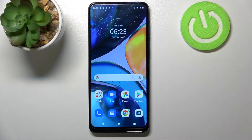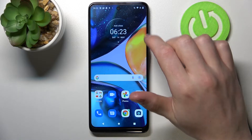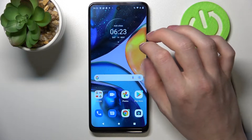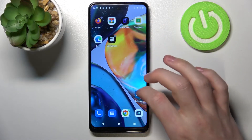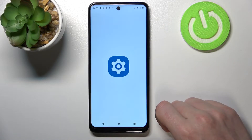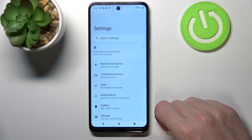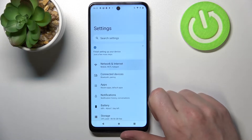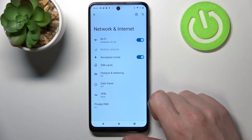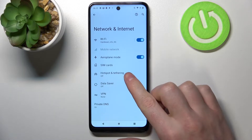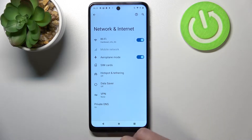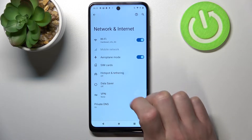In order to access our mobile hotspot there are actually a few ways. The first one is to go to Settings, from here find Network and Internet, and if you look for it there's Hotspot and Tethering right here.